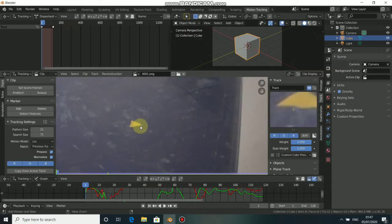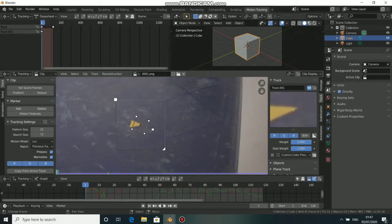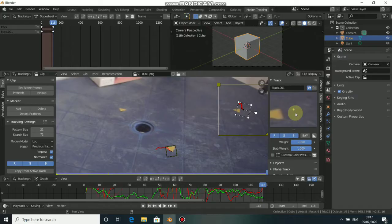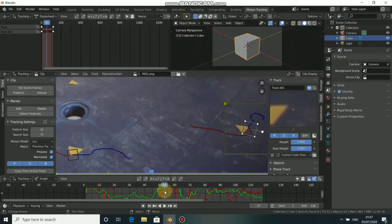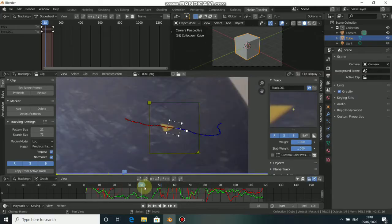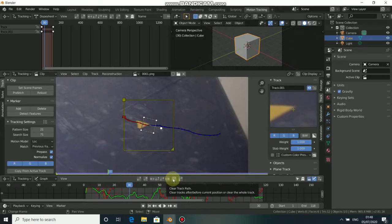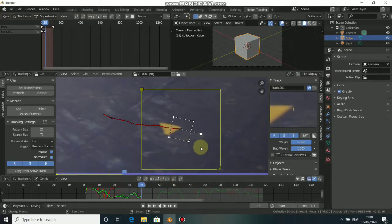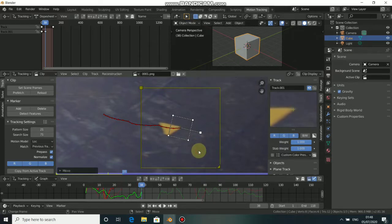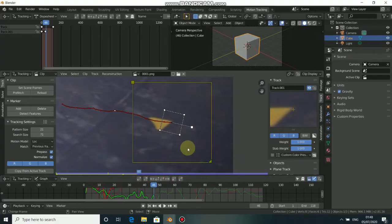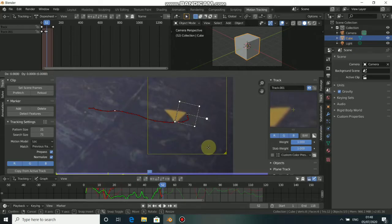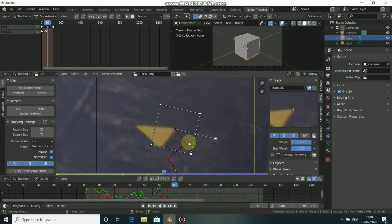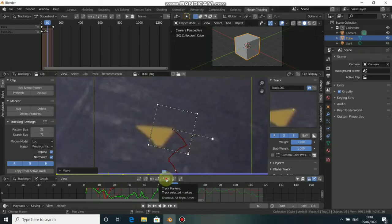In Blender we need solid tracks to be able to solve the camera. Let's pick another marker on another side — expand the search area, expand the track, then track forward. If you see that a track has left the marker, find the frame where the tracker is good, erase it by clicking here, then track a single frame, adjust it by pressing G and dragging it to where it's supposed to be, then continue tracking.